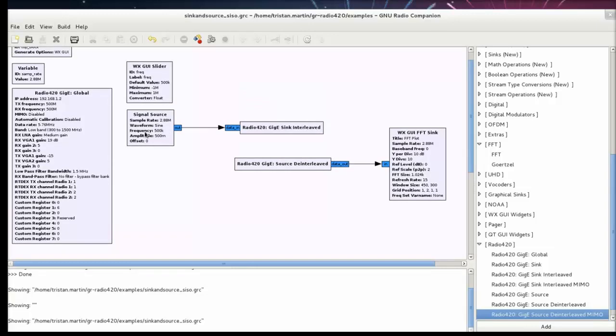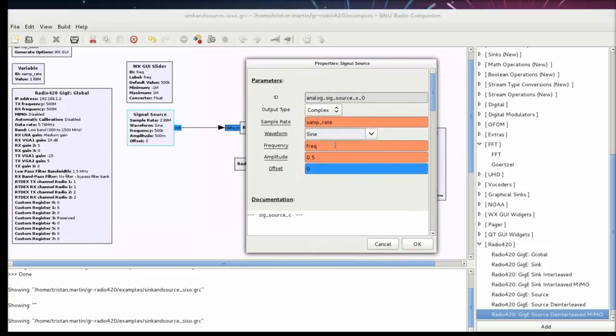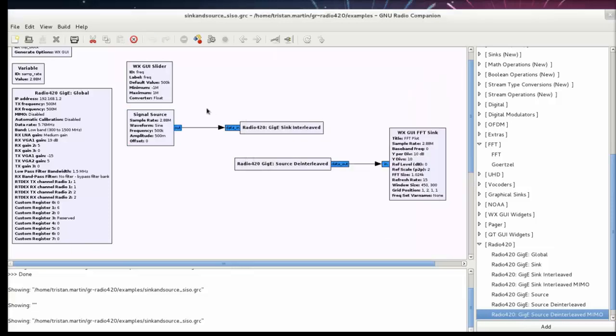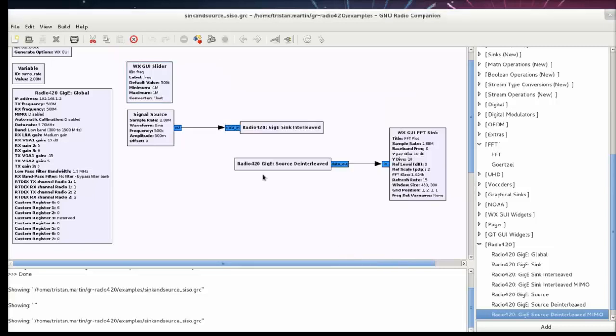Instead of hard coding any frequency for my sine wave, I simply use a label and I'm going to be using a slider to make that label varying between minus 1 MHz and plus 1 MHz. That way I can change the frequency of the sine wave I'm transmitting. And I'm directly plugging that sine wave into the Radio 420 sync interleave block so it gets sent out to the radio or sent out to the Zepto SDR that transmitted with the radio.